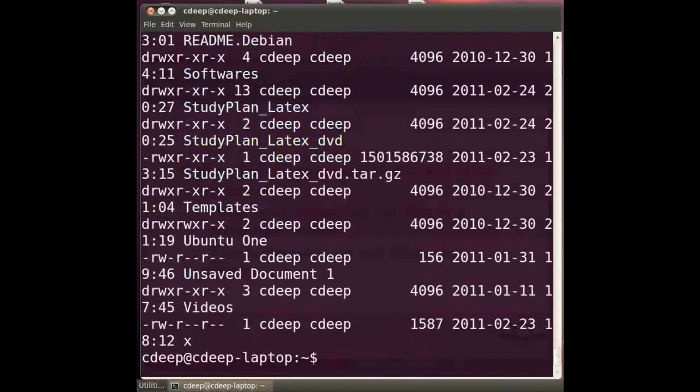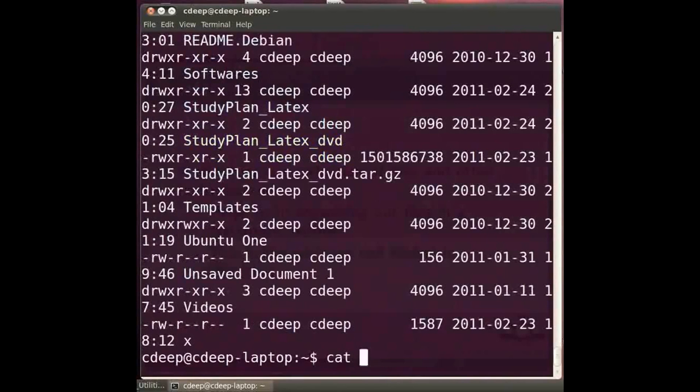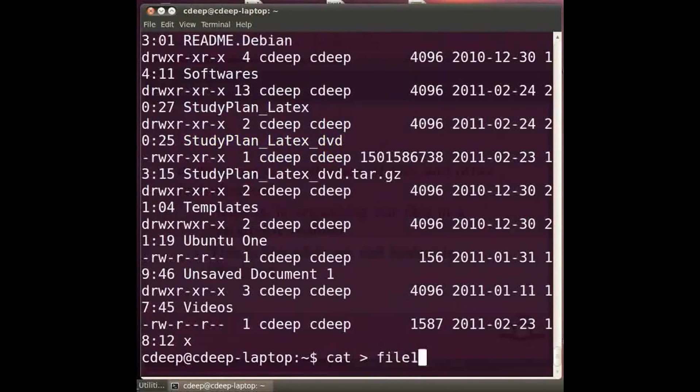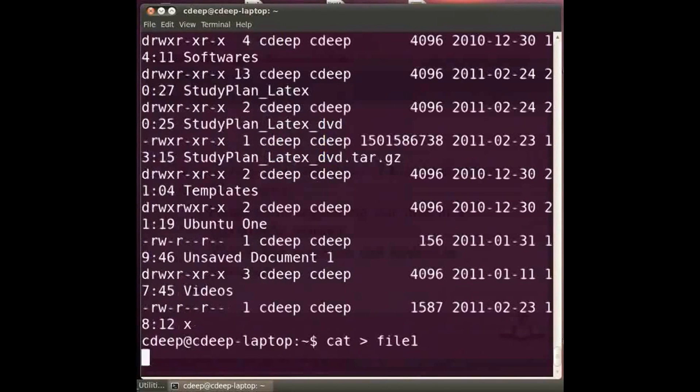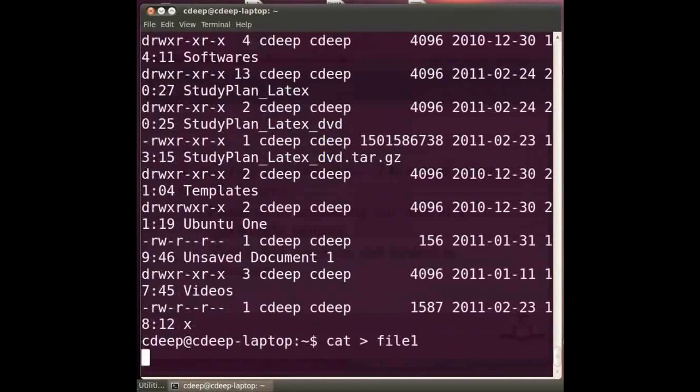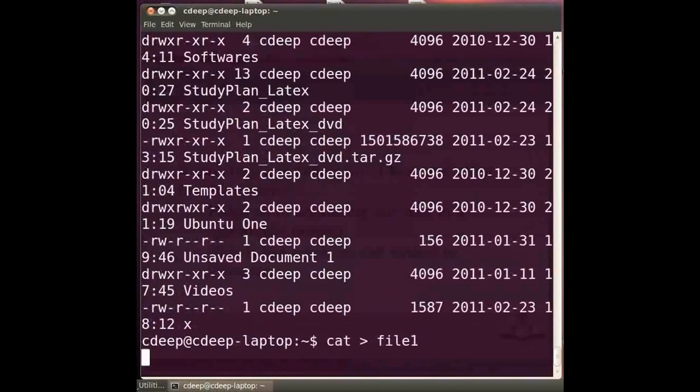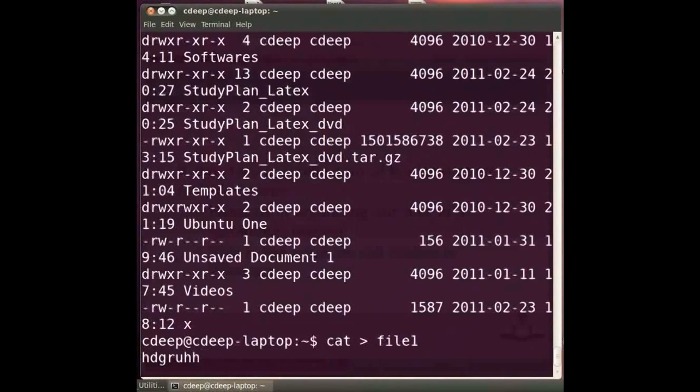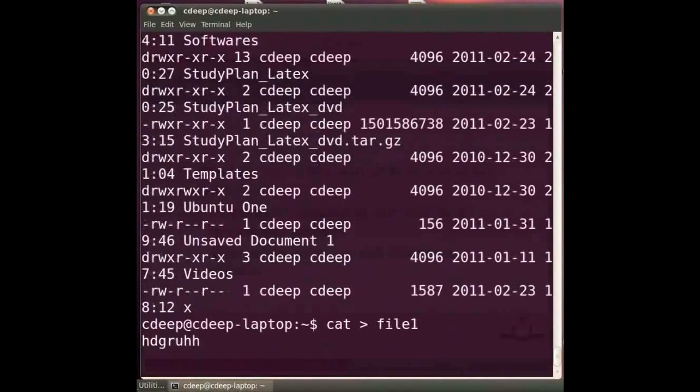In fact the other main use of cat is to create a file. For this type at the prompt cat space right angle bracket space file name say file 1 and press enter. Now when we press enter the command waits for input from the user. Whatever we type will be written into the file. So type some text. Now press enter key to indicate the end of input. Now press the ctrl and d keys together.